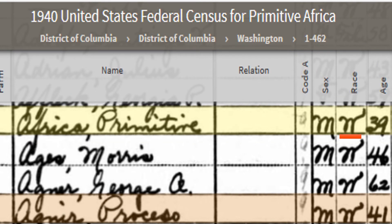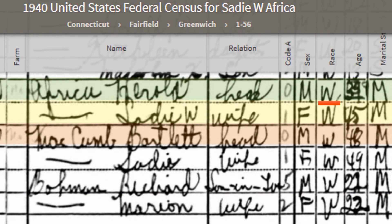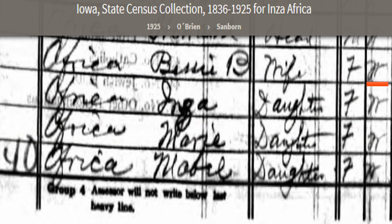Here we have another individual in the 1940 US census for the District of Columbia. This individual has an interesting name: Primitive Africa, and this person's race is also identified as white. Additionally, using this random selection technique, we see a husband and wife in the 1940 census for Connecticut — both identified racially as white. And going back to 1925, we also see individuals named Bessie Africa, Inza Africa, Marie Africa, and Mabel Africa — all of these individuals are identified as white.